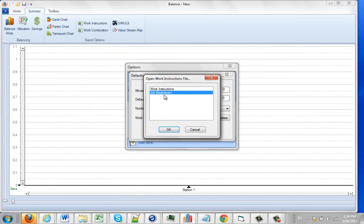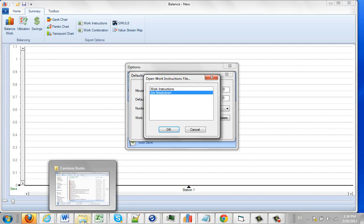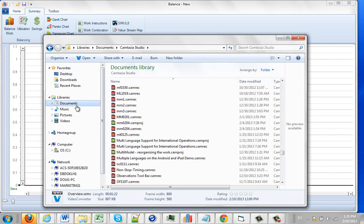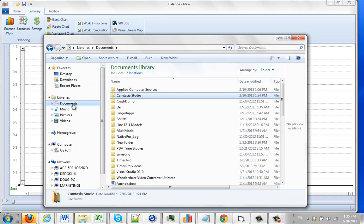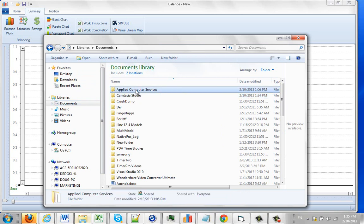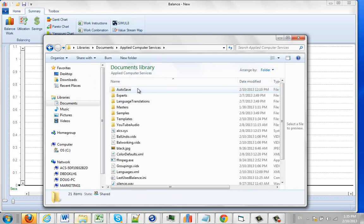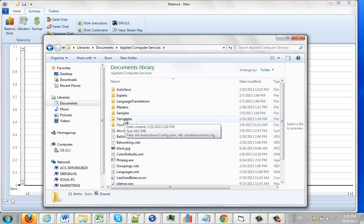Now, what's actually happening behind the scenes, you should know about as well. Go to your Windows Explorer and to the documents area. You will find that within the common documents area, there's an applied computer services folder. This is where all the files relating to your application go.